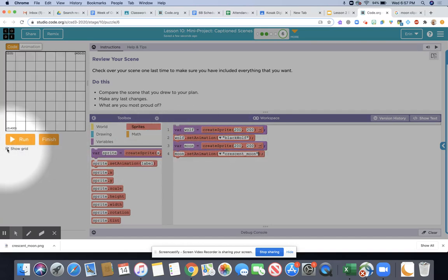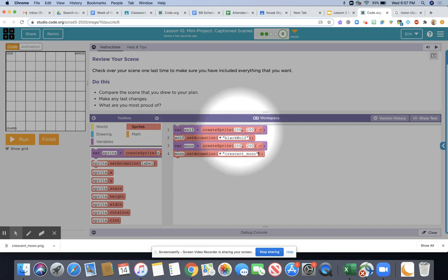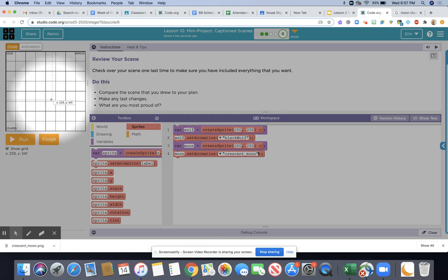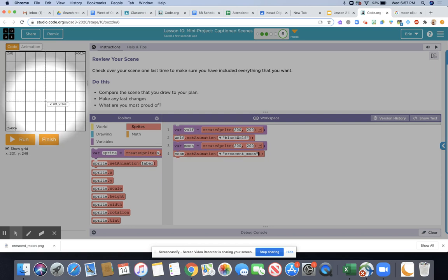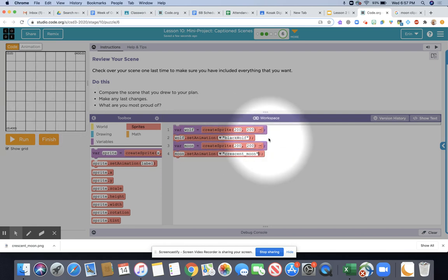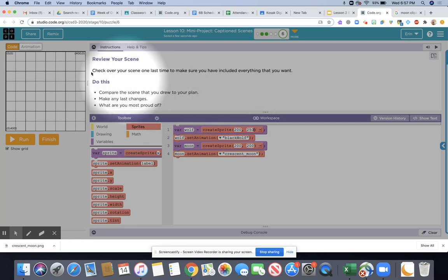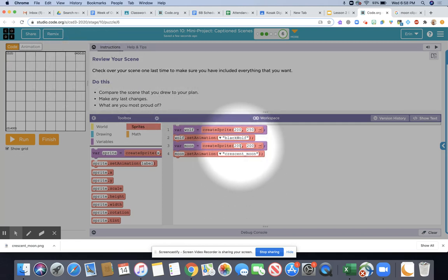The next thing I'm going to do is show the grid just so that we can actually specify a position other than 200-200. I want my wolf to appear about right here and so that would give me a position of 200-250. Notice how I'm using my pointer to figure that out. My moon I want to be up here, so for example 350-50 would be a good position for my moon.